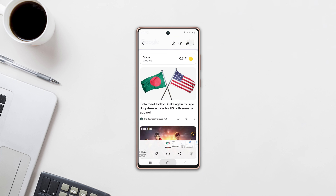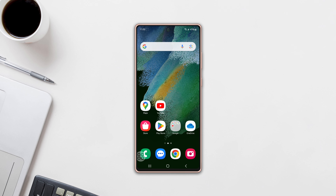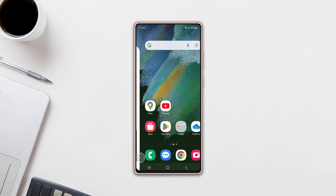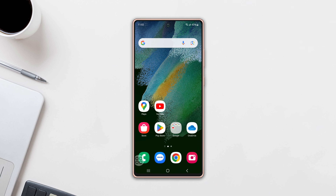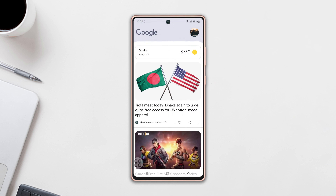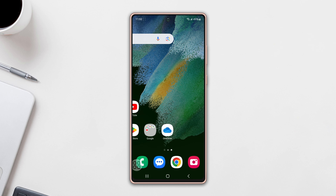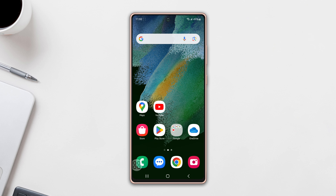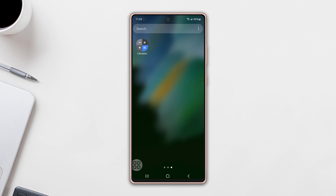Is Google Discover cluttering your Samsung phone's home screen? Want to disable it completely? Well, no more worry. In this video, I'll show you how to completely disable Google Discover on your phone. So let's get started.